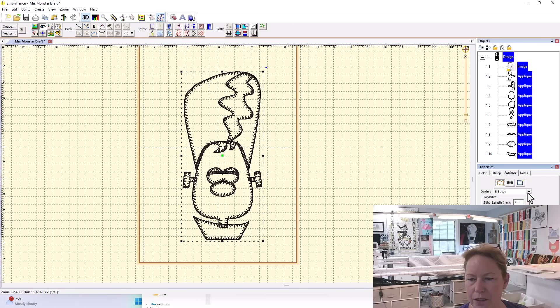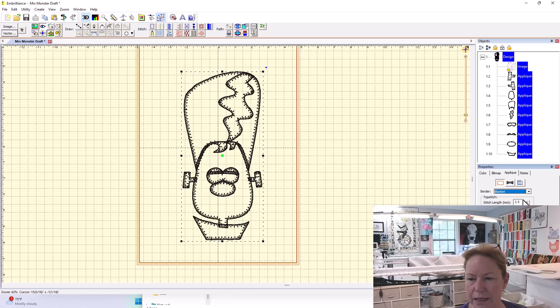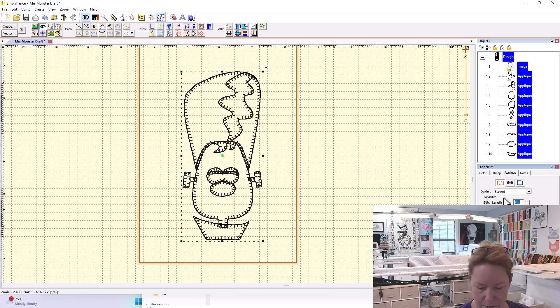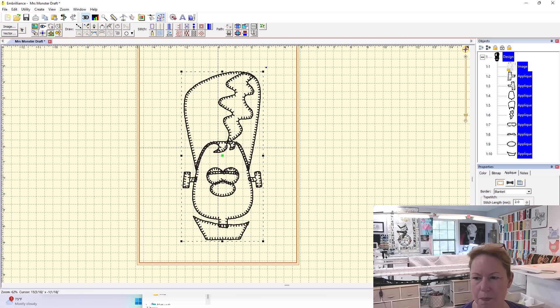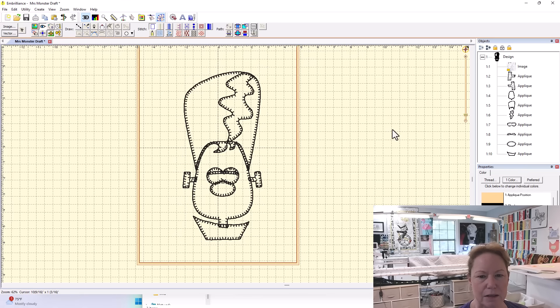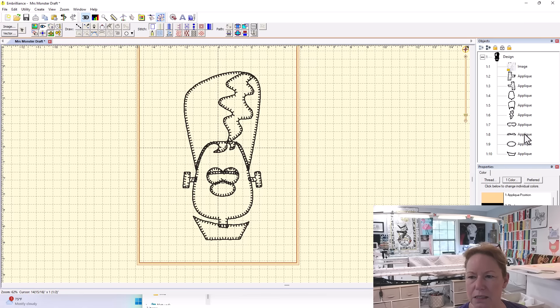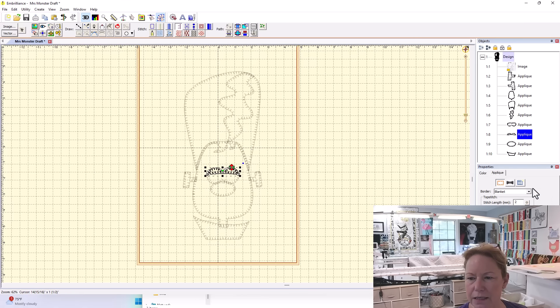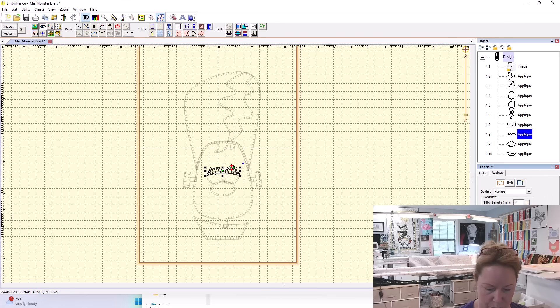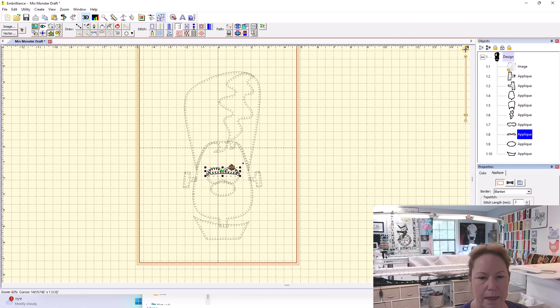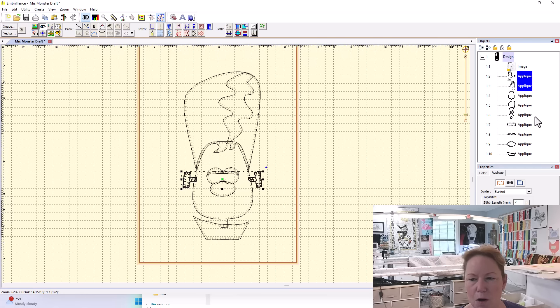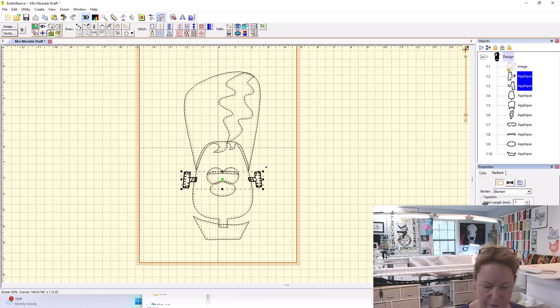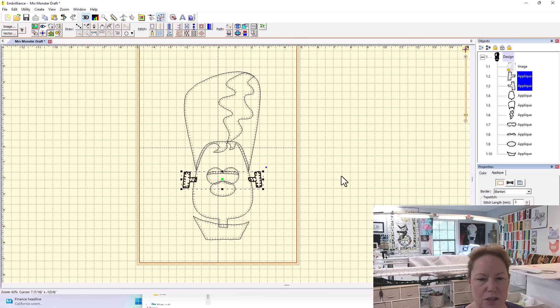Now over here in the properties box, I'm going to come to the applique tab. I'm going to change my E-stitch to a blanket stitch. I want the stitch length to be 2.0 and the stitch width to be 3. That looks good. On the smaller pieces, the eyelids, I want this stitch width to be 2.5, and same with the little bolts. Since these are so small, I'm going to change these to the 2.5 as well. That just looks a little bit better.